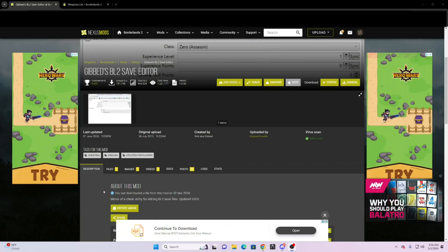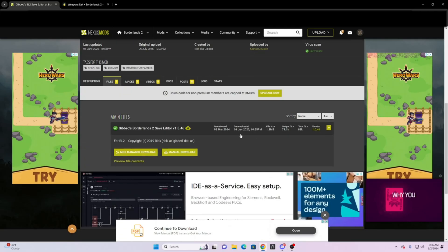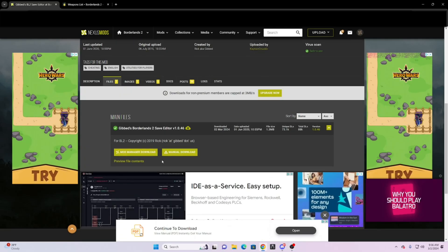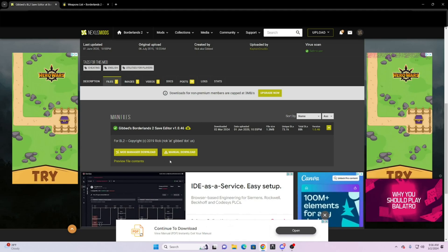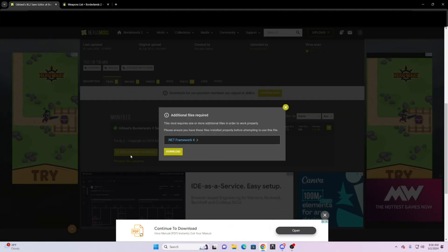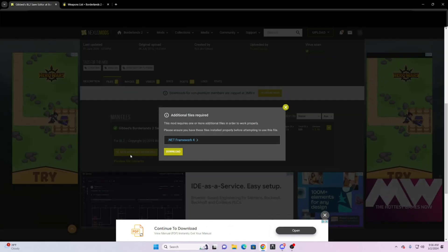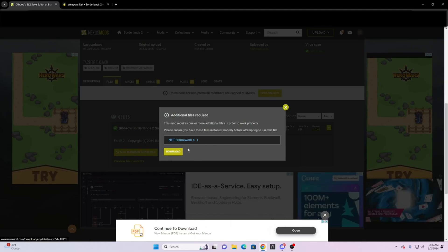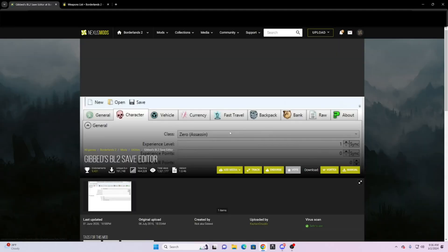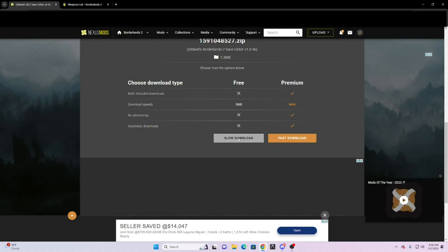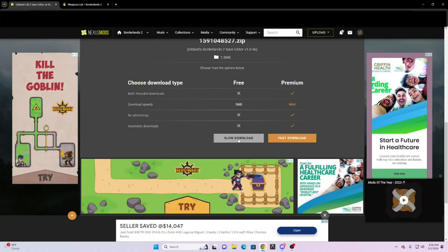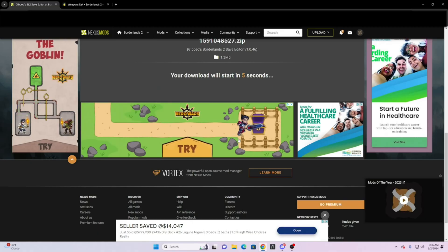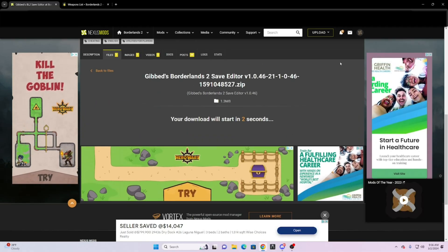If you click on files here, it will bring you to the download, and click on manual. I don't know much about the mod manager, but if you do manual it will bring you to this page here and you can just click on slow download. You have to pay extra money for fast, but we're not here for that. It will just take a couple of seconds for it to download.